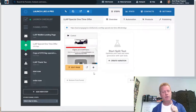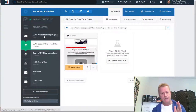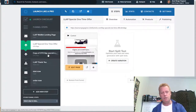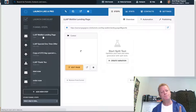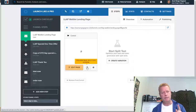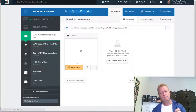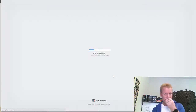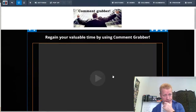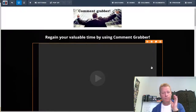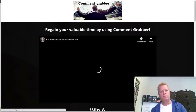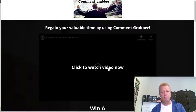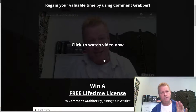Let me go to ClickFunnels now. In ClickFunnels there's a waitlist landing page, a special one-time offer, and then a thank you page. The first page is the landing page — let me just preview it so you'll see it as a visitor.